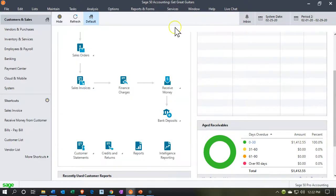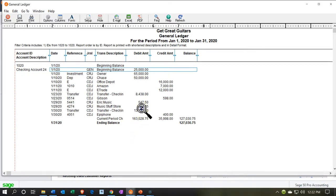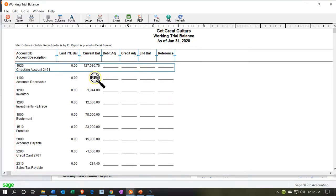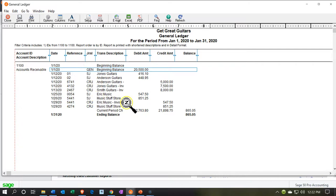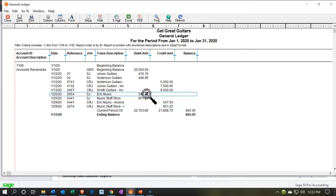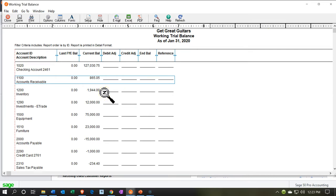Close back out and let's go back to the reports and refresh the trial balance. Double-clicking on the checking account up top, we have our deposit for Music Stuff Store of 851.25 — and there are our two deposits: the 547.50 and the 851.25. Closing out and double-clicking accounts receivable to check it, we see Music Stuff Store now going down by 851.25. You can see the trend in the receivable: going up and then decreasing. The receivable will of course also be supported by a subsidiary report tracking this information by customer. That's it for now.